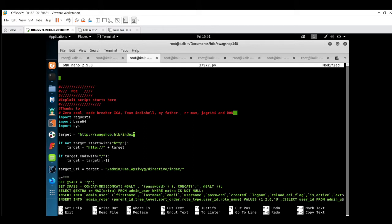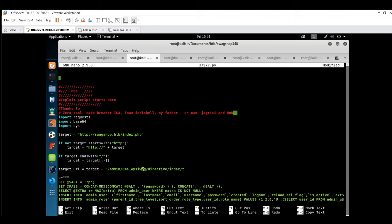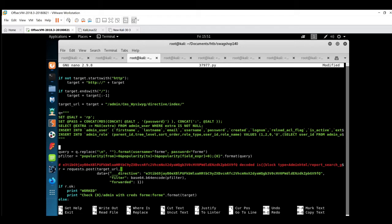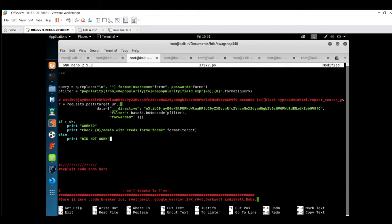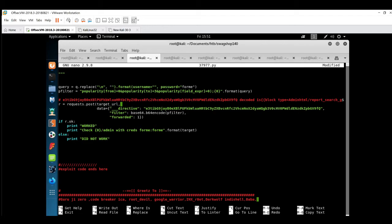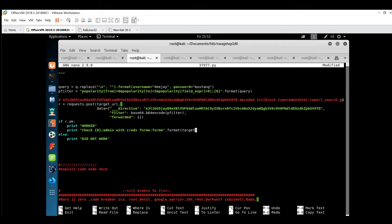First of all, we have to change the target to swagshop.htb/index.php. It will redirect to the admin folder where it will do some SQL injection. I can see the SQL query will perform some SQL operations. Then we have to provide the username and password. The exploit will create an account for us. We'll give our name, DJ as username and mustang as password.